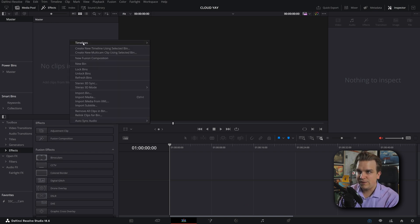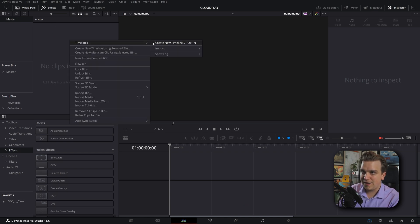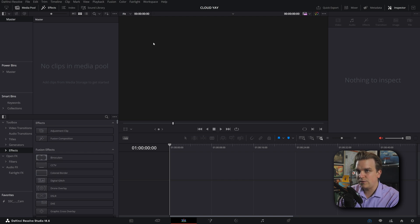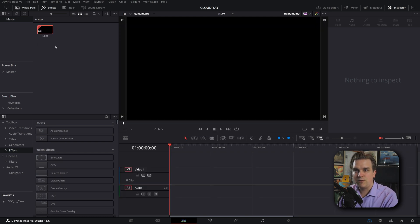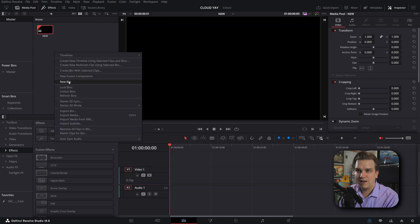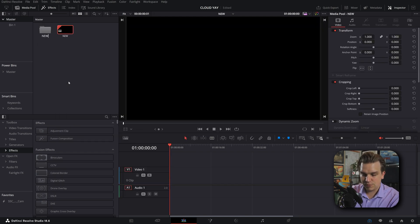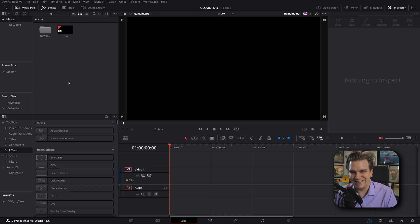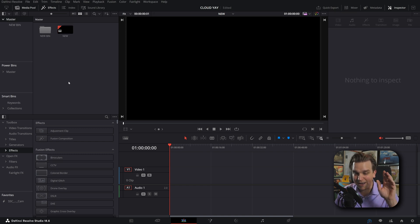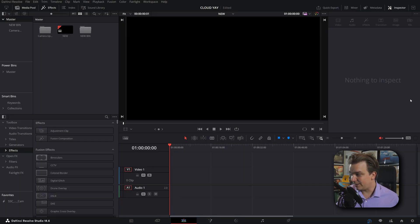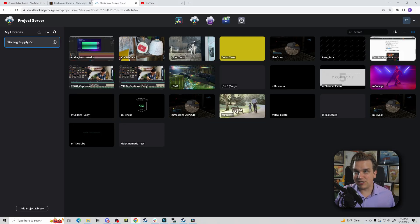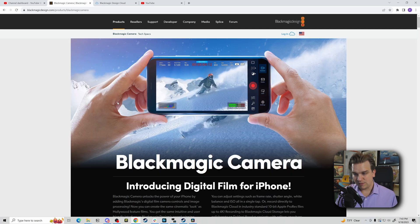You can do fun stuff, like make a timeline called new, or make a bin called new bin. You know, fun stuff. Now, that brings us to this. And more specifically, it brings us to Blackmagic Camera.